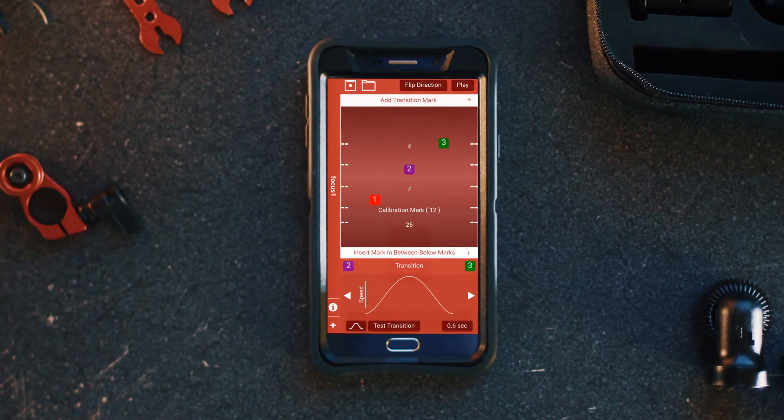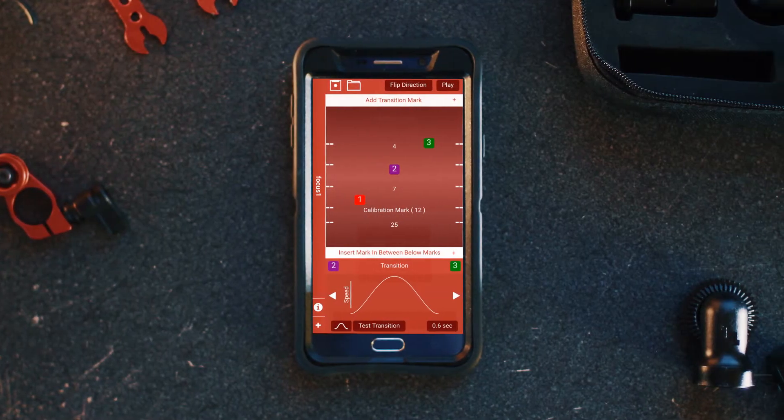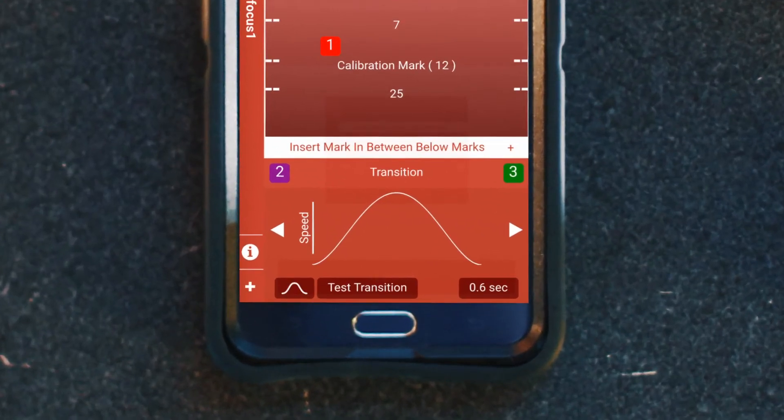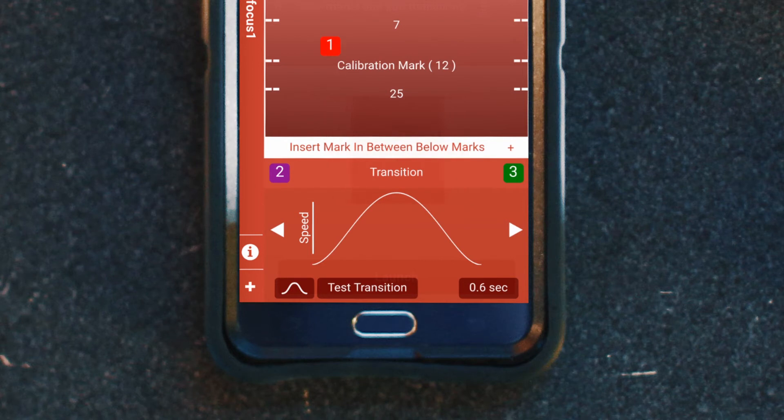Now our three points are in place, let's take a look at the transition editor. The bottom portion of the screen will show you the transition speed curve between the points. You can use this to adjust the time it takes to focus from one mark to the next. All you have to do is press the curve and drag it to change the speed.